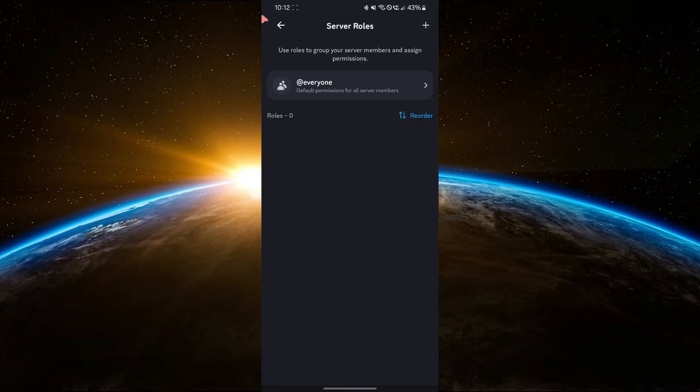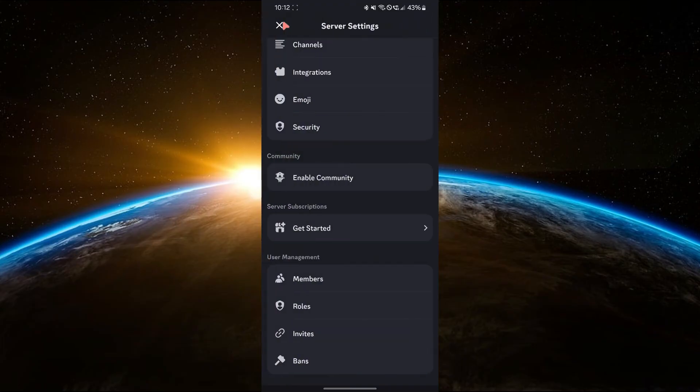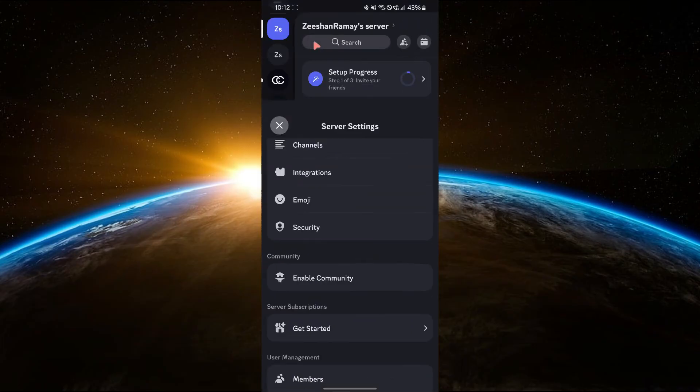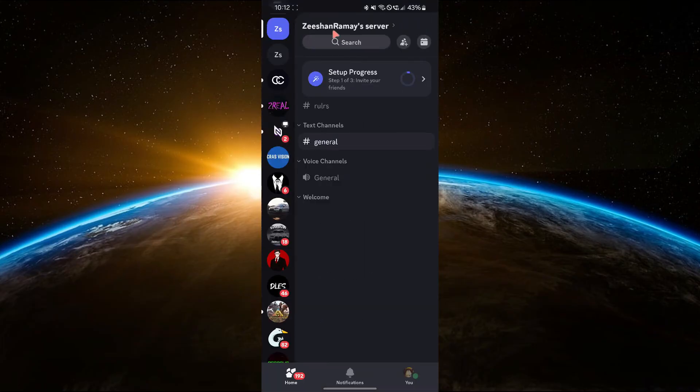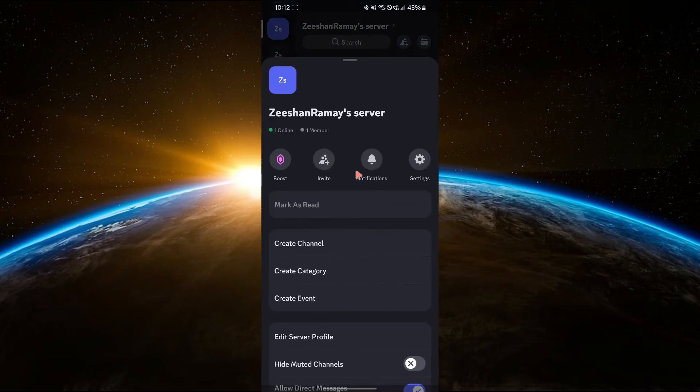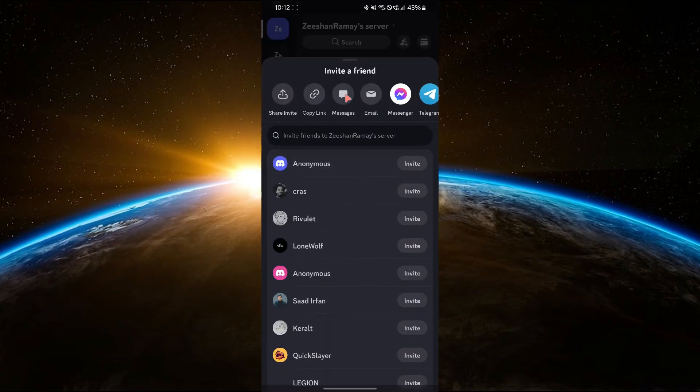To invite friends, tap the three dots at the top again, select Invite People and copy the invite link. Share this link with your friends so they can join your server.